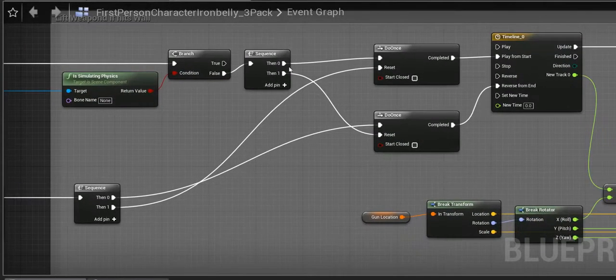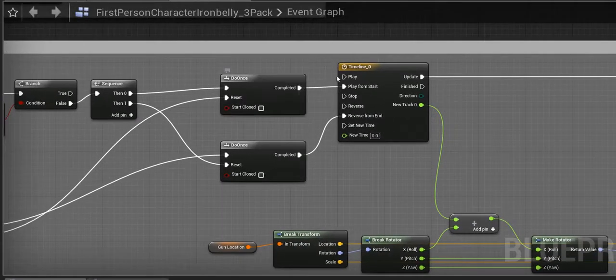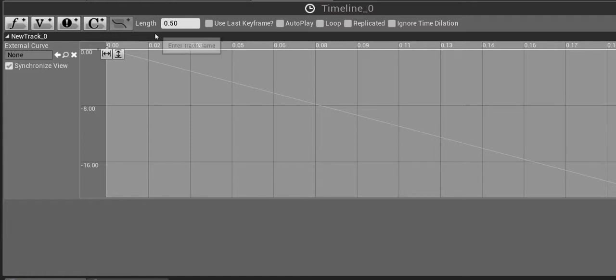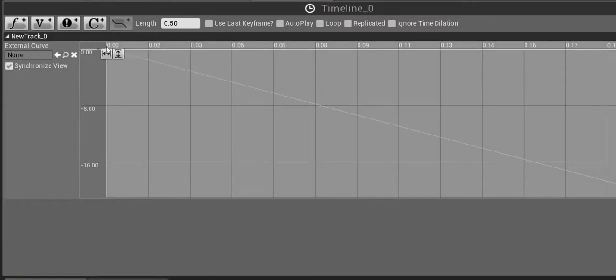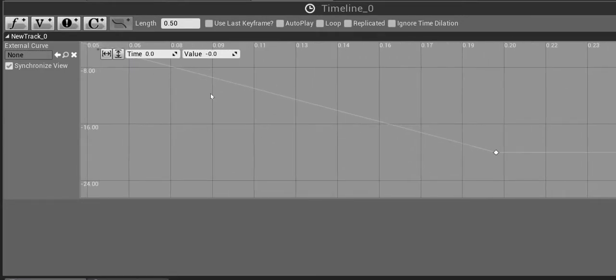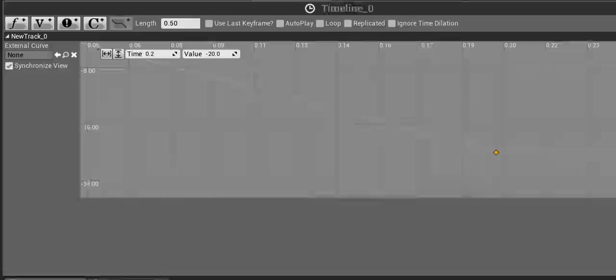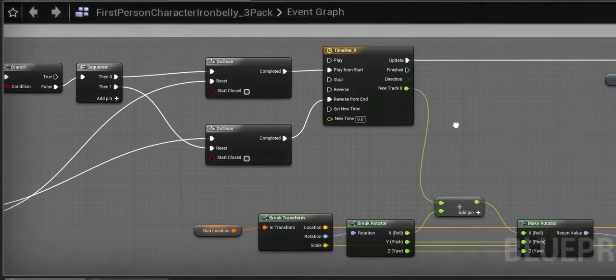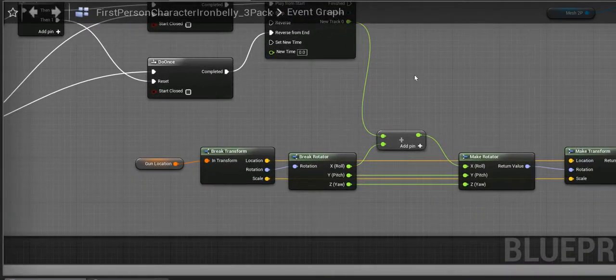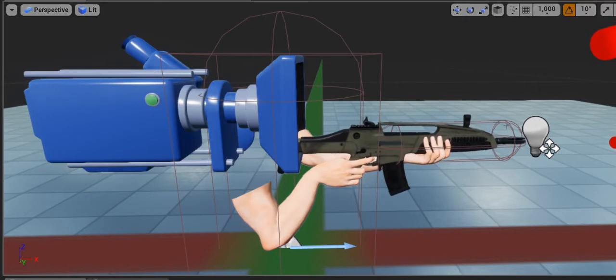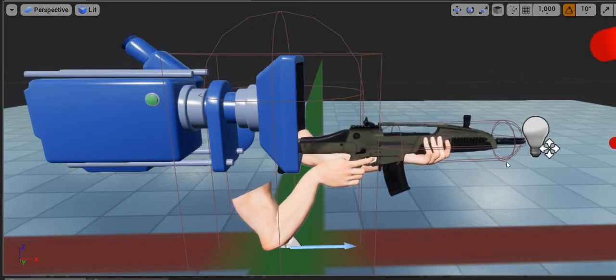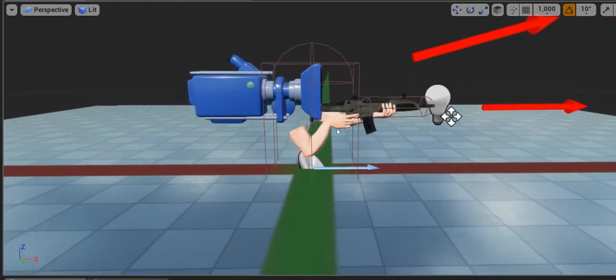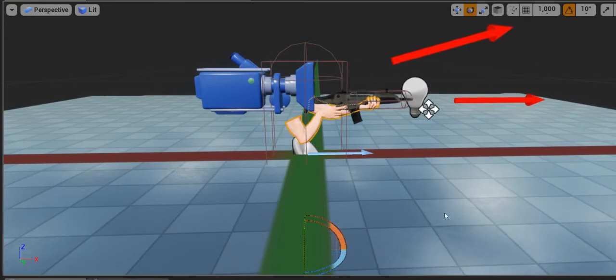Simply, all it does is a timeline. In that timeline we created a float track, and we made some points here. The first one starts at zero and then it goes to negative 19.99 or 20. What that does is it changes this rotation value. So if you go back to the viewpoint, all it's going to do is when this collision hits a wall, it's going to move the X value or rotate the arms up.